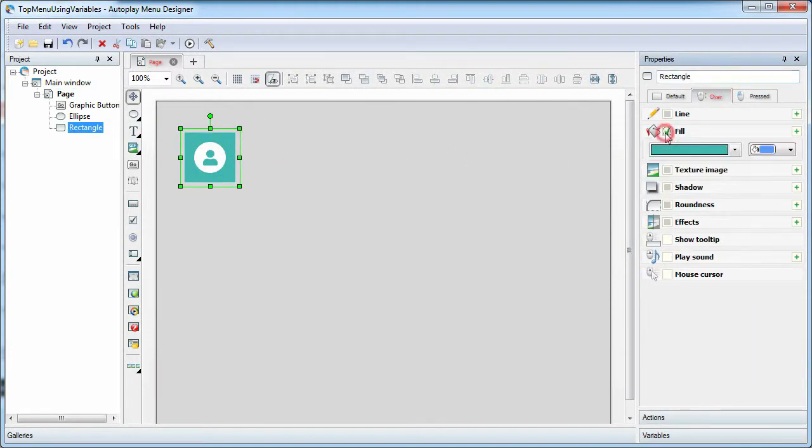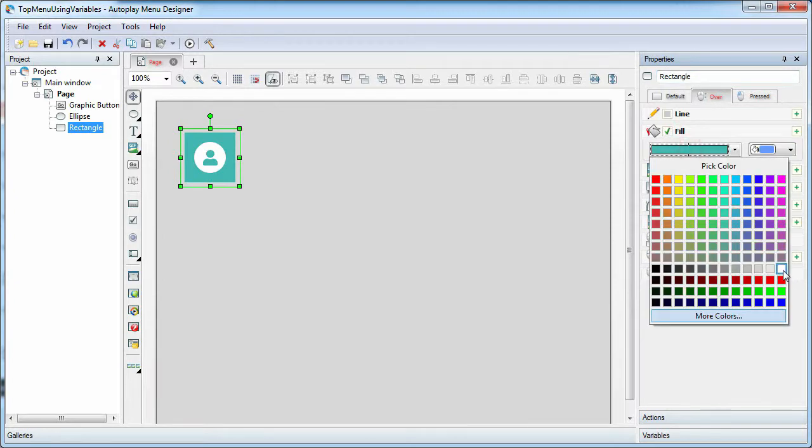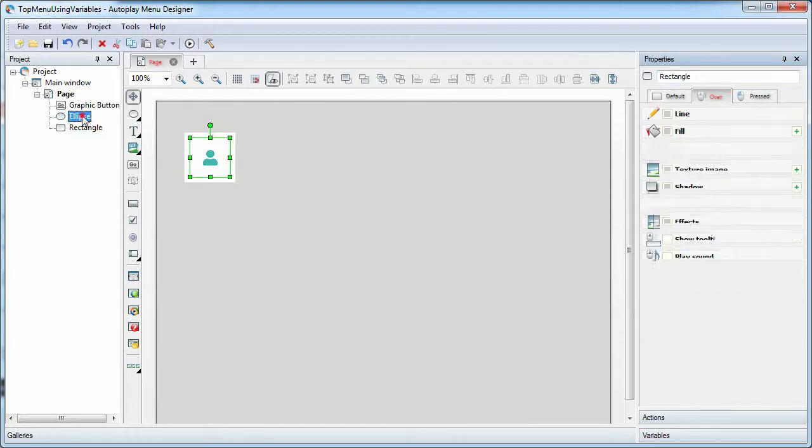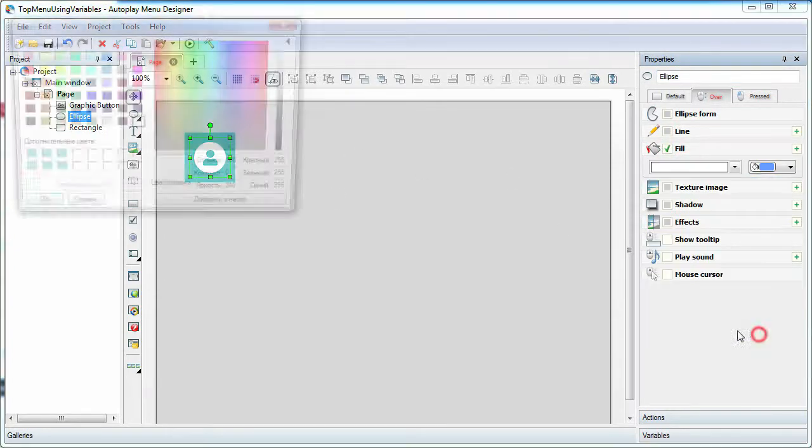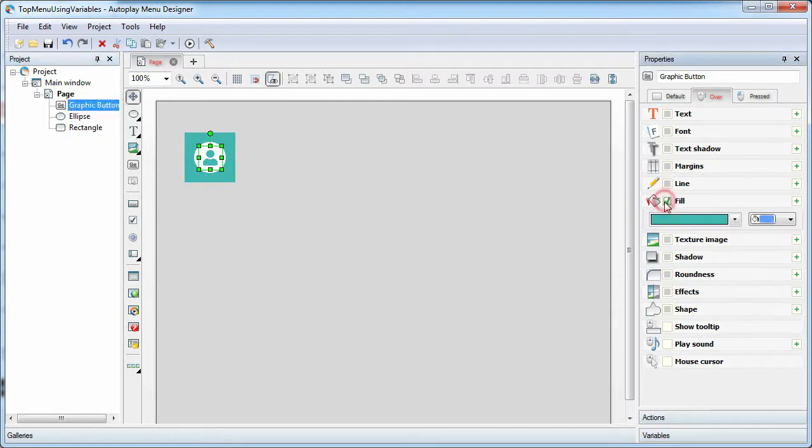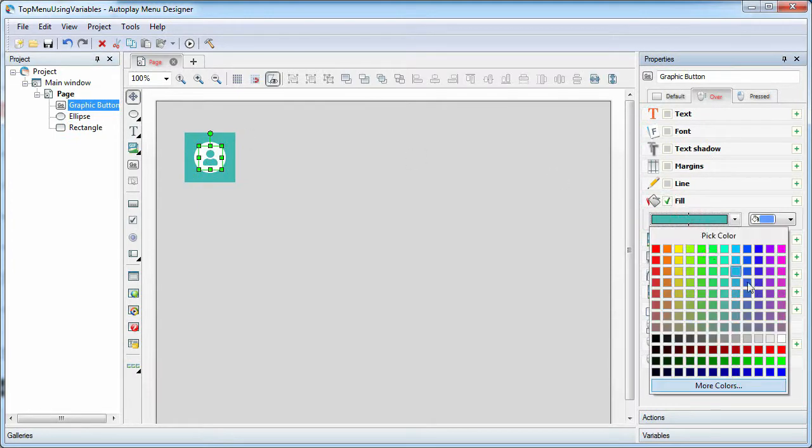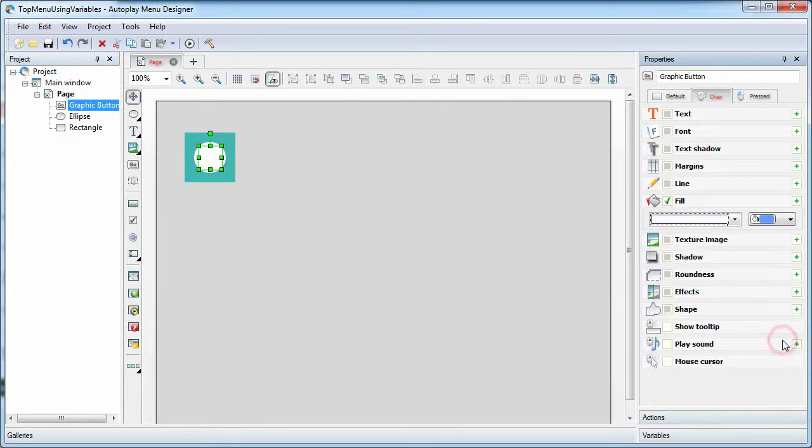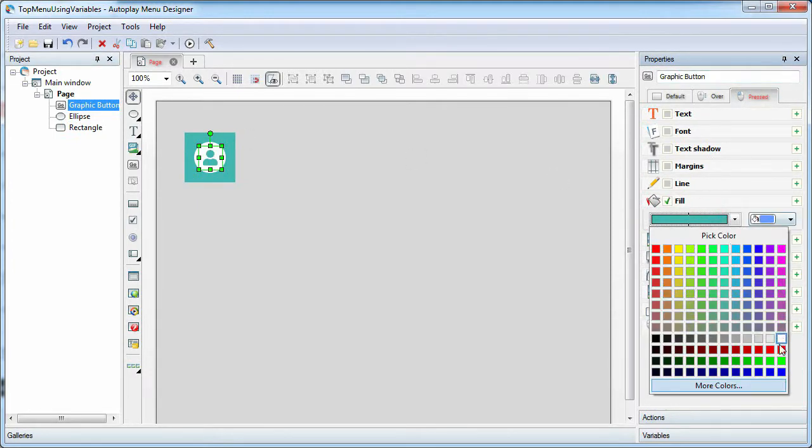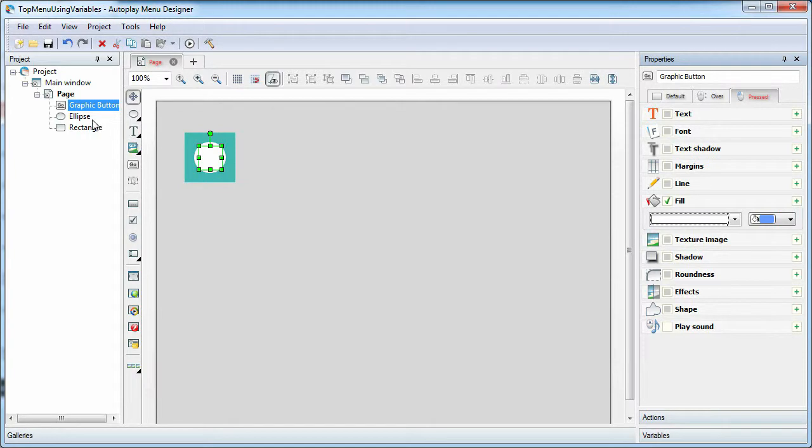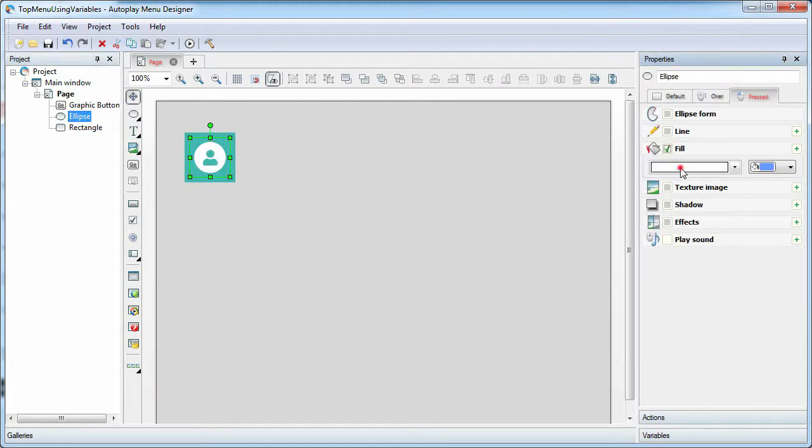On the Over and Pressed tabs, we change the properties of button elements to add interactivity for the button.